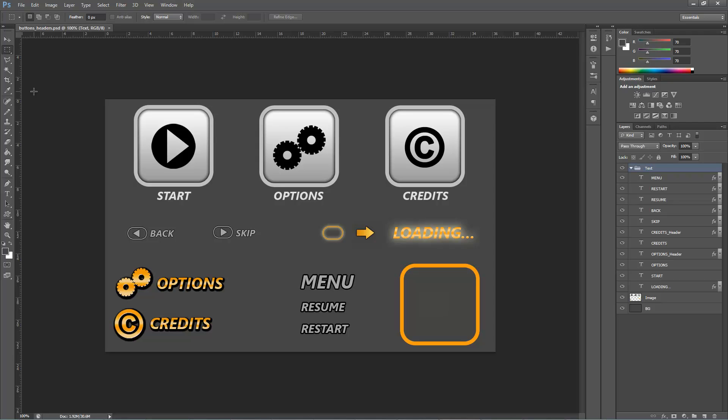Unfortunately, you can't export data set from Photoshop to an external file. Therefore, after assigning variables to all text layers, we need to create a .csv or .txt file in acceptable format manually.